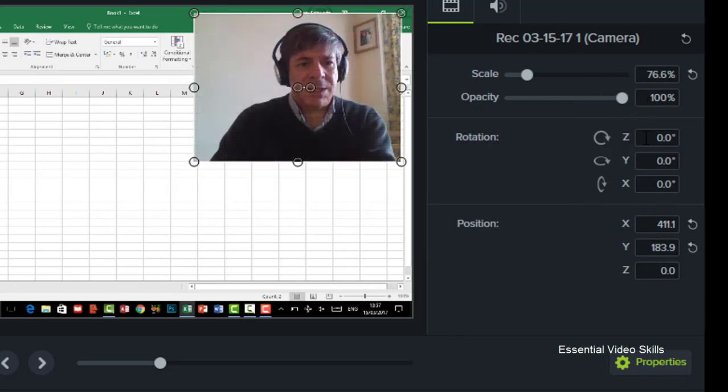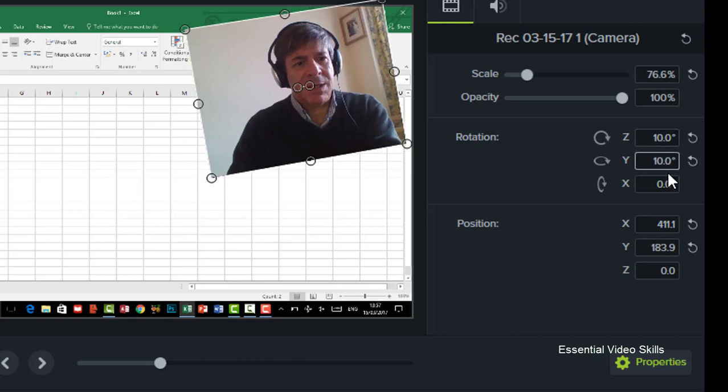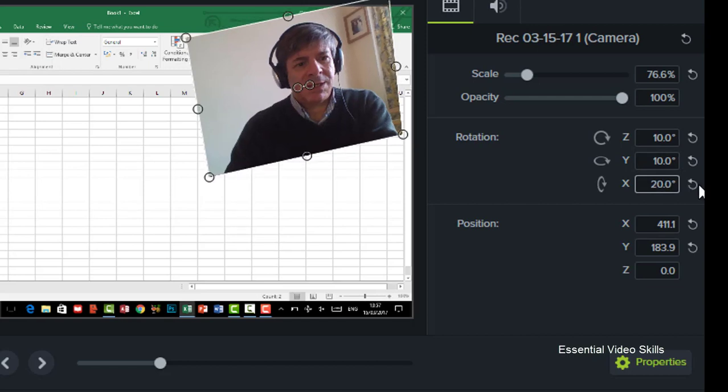I could, if I wanted to, also rotate it. So I could change that, let's put it in 10 degrees. You can rotate it like this as well so you've got different angles that you can do. Let's do 20 degrees.